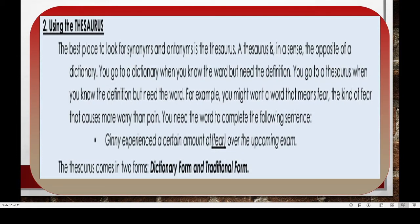The second way to find the meaning of difficult words is through the use of a thesaurus. If you are looking for the synonym and antonym of a word, the best reference for you to use is the thesaurus. The thesaurus is the opposite of a dictionary — you use a dictionary when you know the word but need a definition, and you use a thesaurus when you know the definition but just need another word to replace it. The thesaurus may come in two forms: dictionary or traditional.